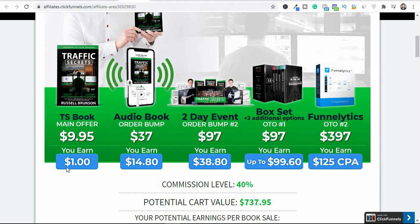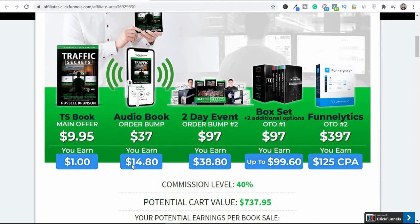You're basically earning $1 on the front end because this is actually a free-plus-shipping ebook. Then when the person upgrades to the audiobook right here, you can earn $14.80 as well.